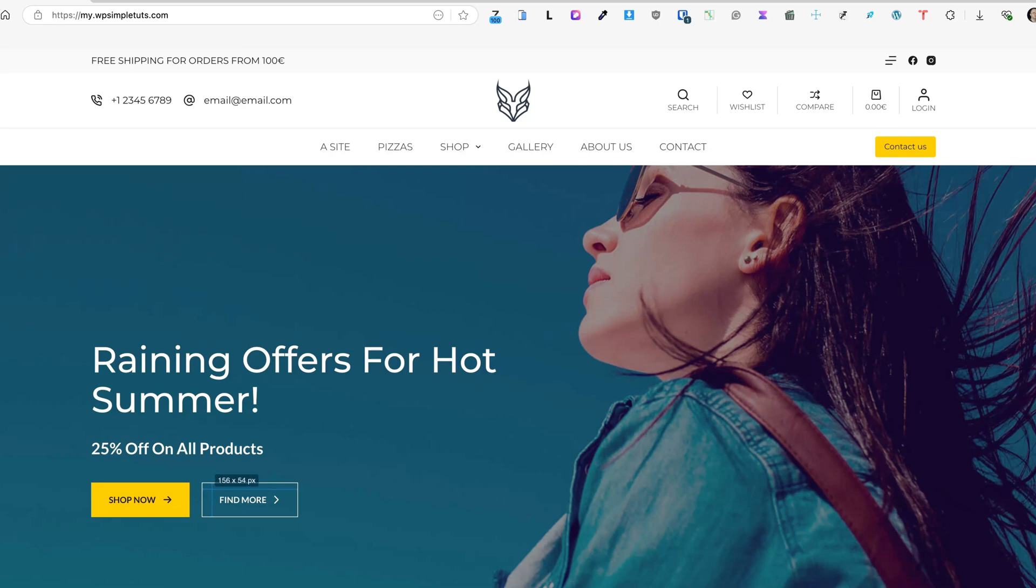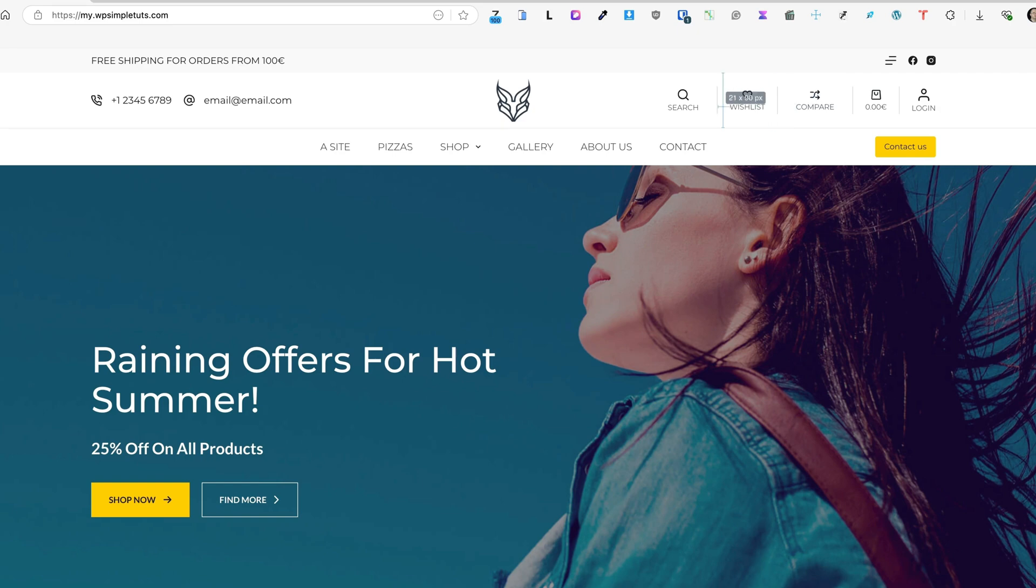And if I move it a bit, then it says that the width of this button is 156 pixels. You can measure all sorts of dimensions here, spaces between the elements, and so on and so forth.